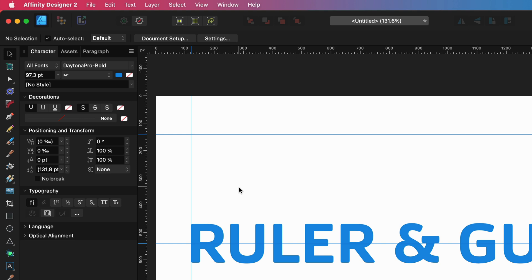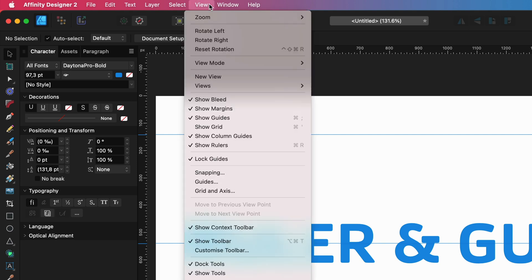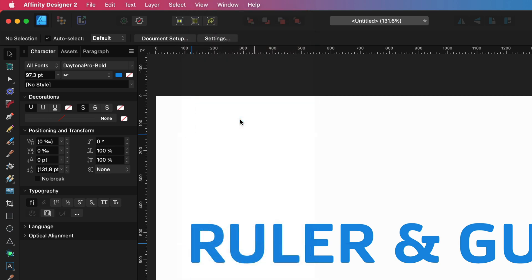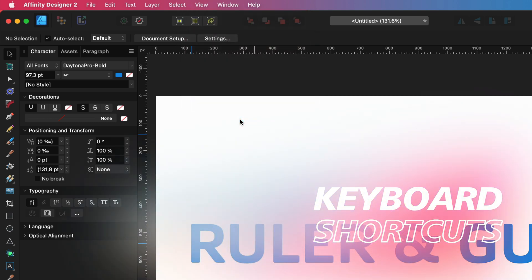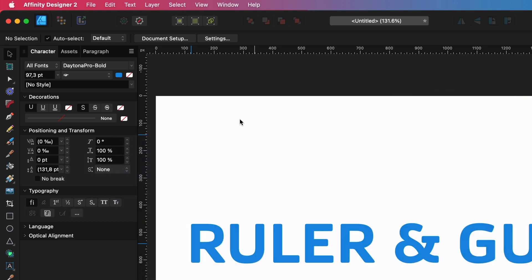If you want to hide the guidelines, this also can be done using the View menu. If you are using guidelines a lot, I would suggest to add a keyboard shortcut to show or hide and lock guidelines.